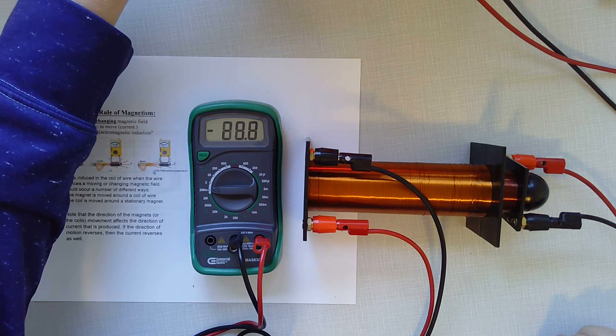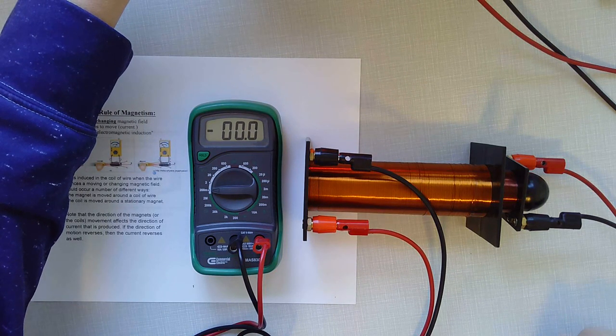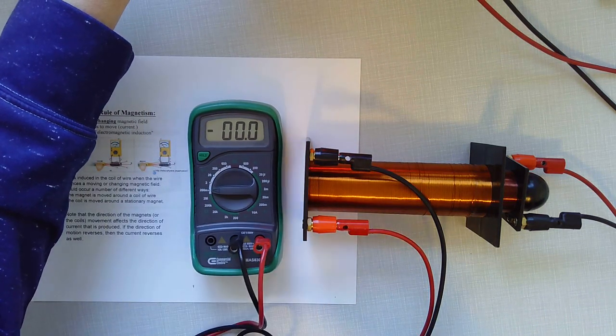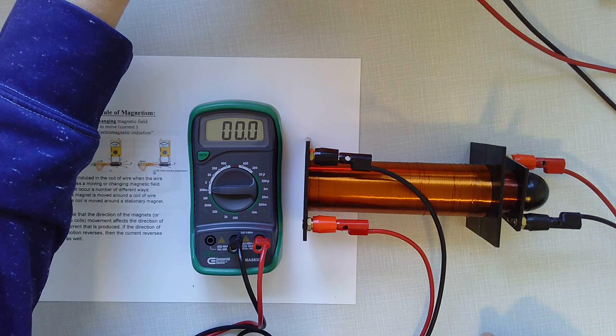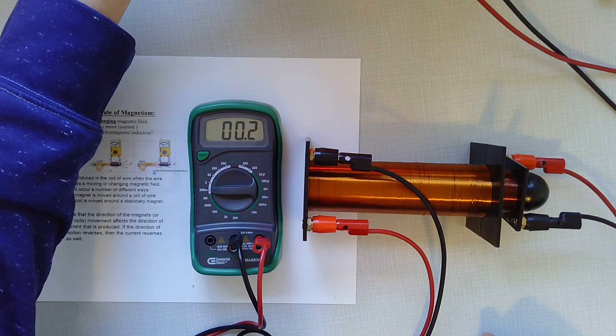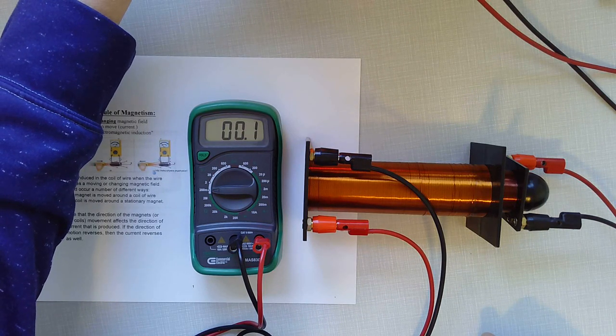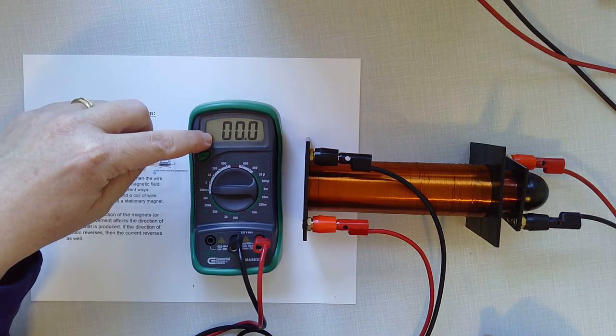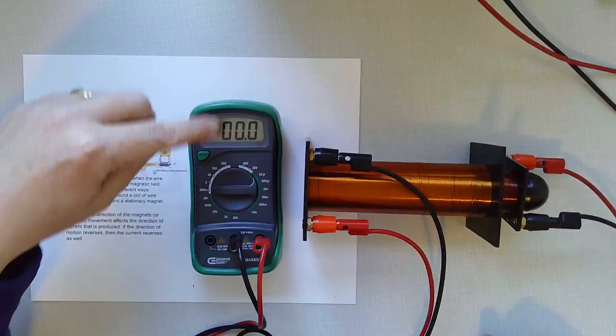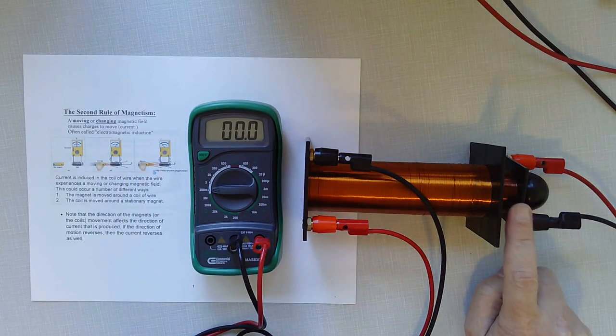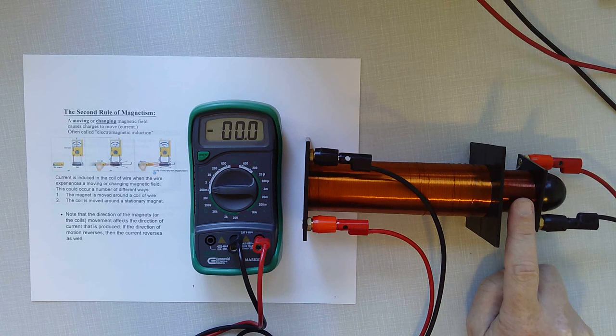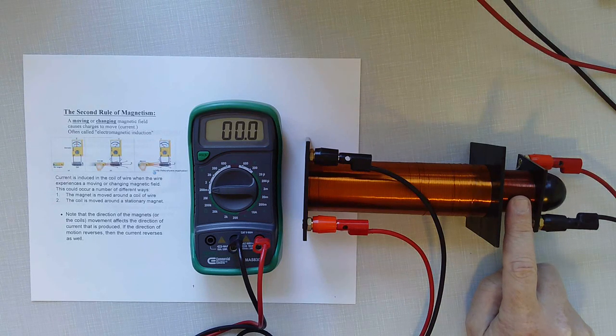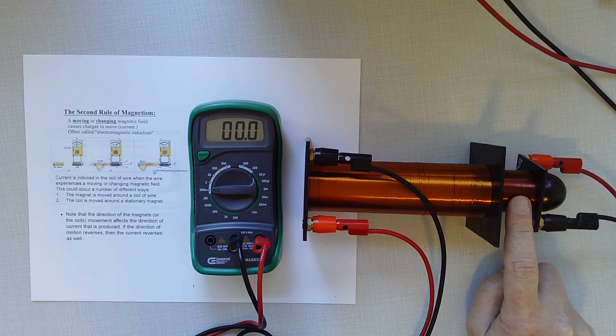And if I turn on the power supply, you see right at the moment we turn it on, I got a little burst of voltage. And then if I turn it off, again, I get a little burst of voltage. So the power supply, remember, is only running current to this wire, which turns it into an electromagnet while the power supply is on.